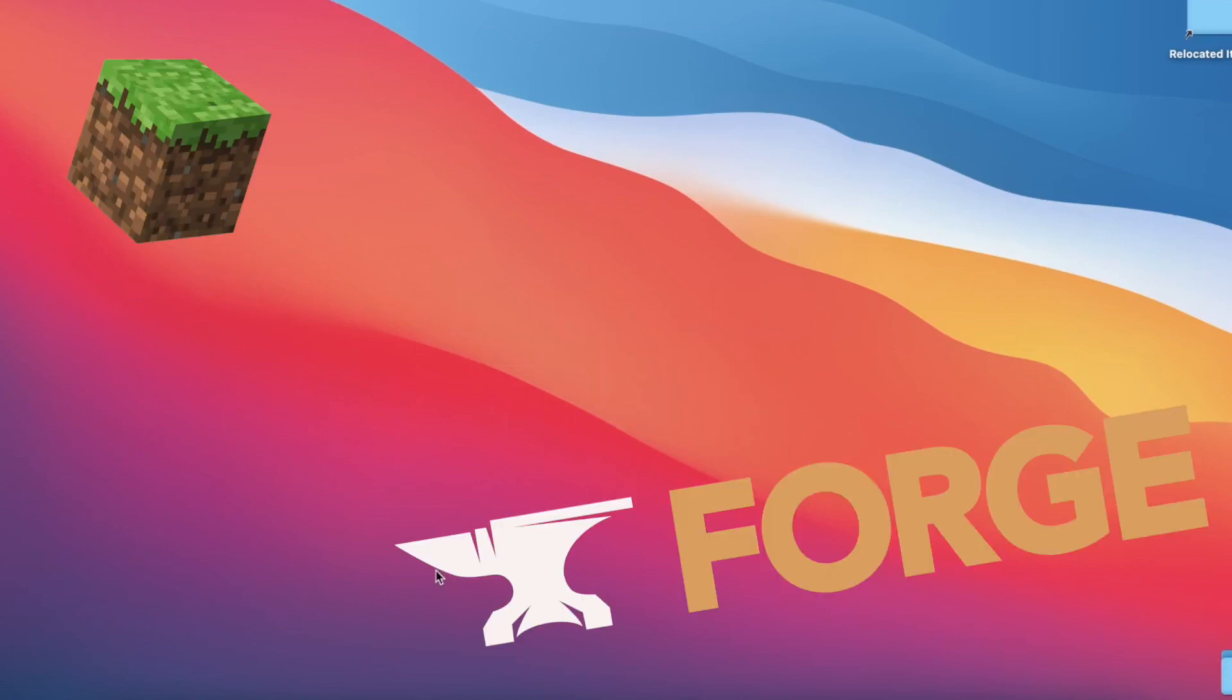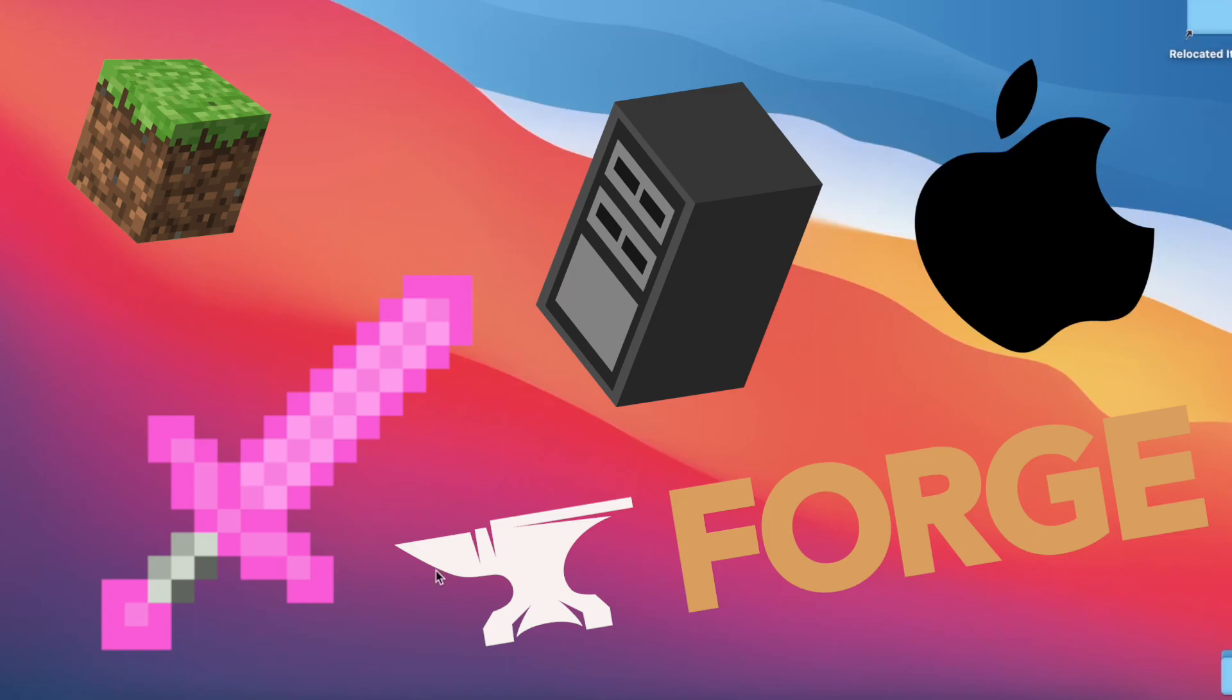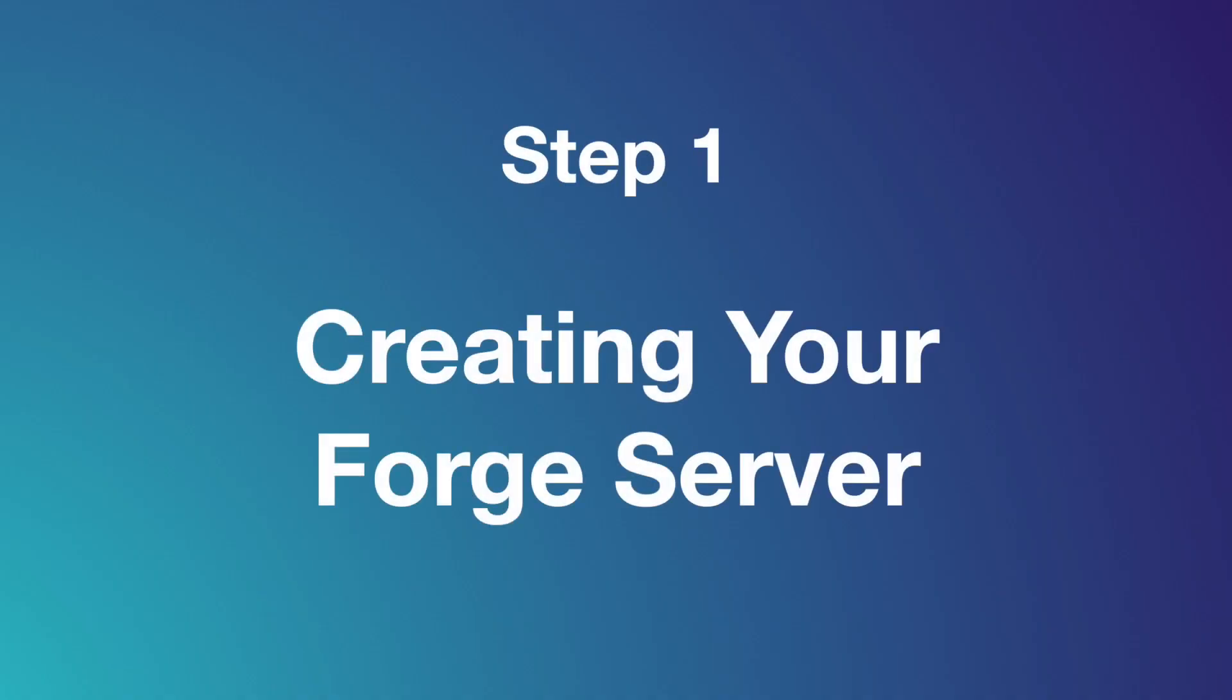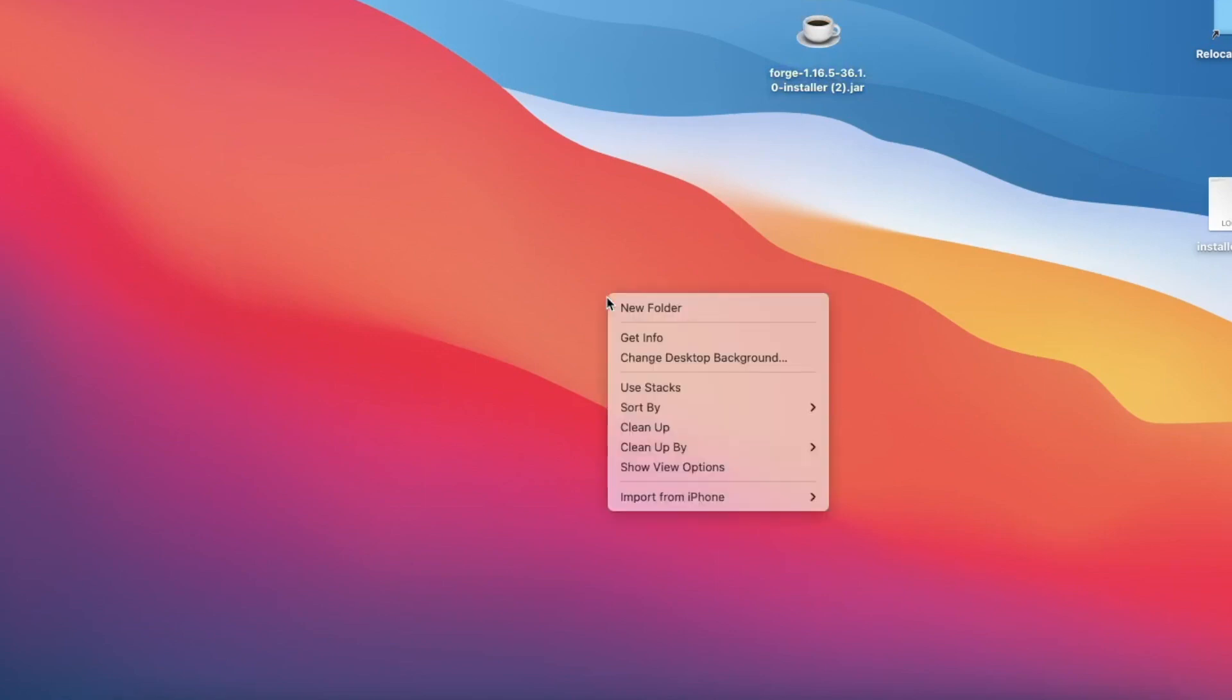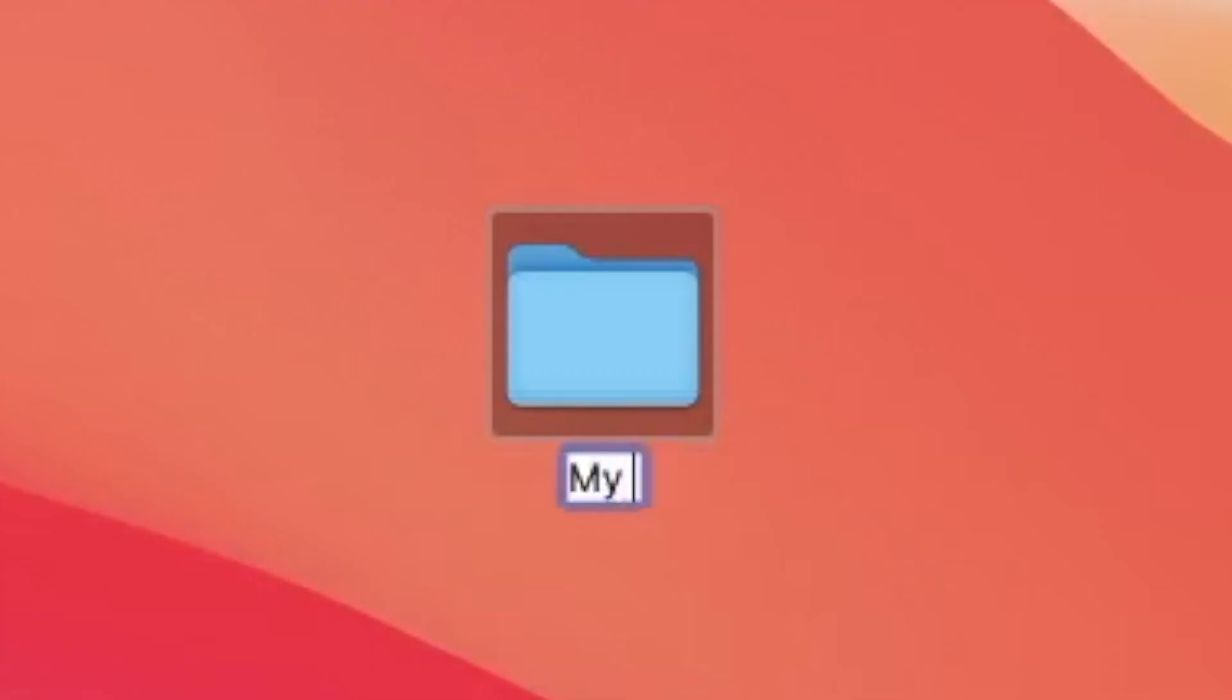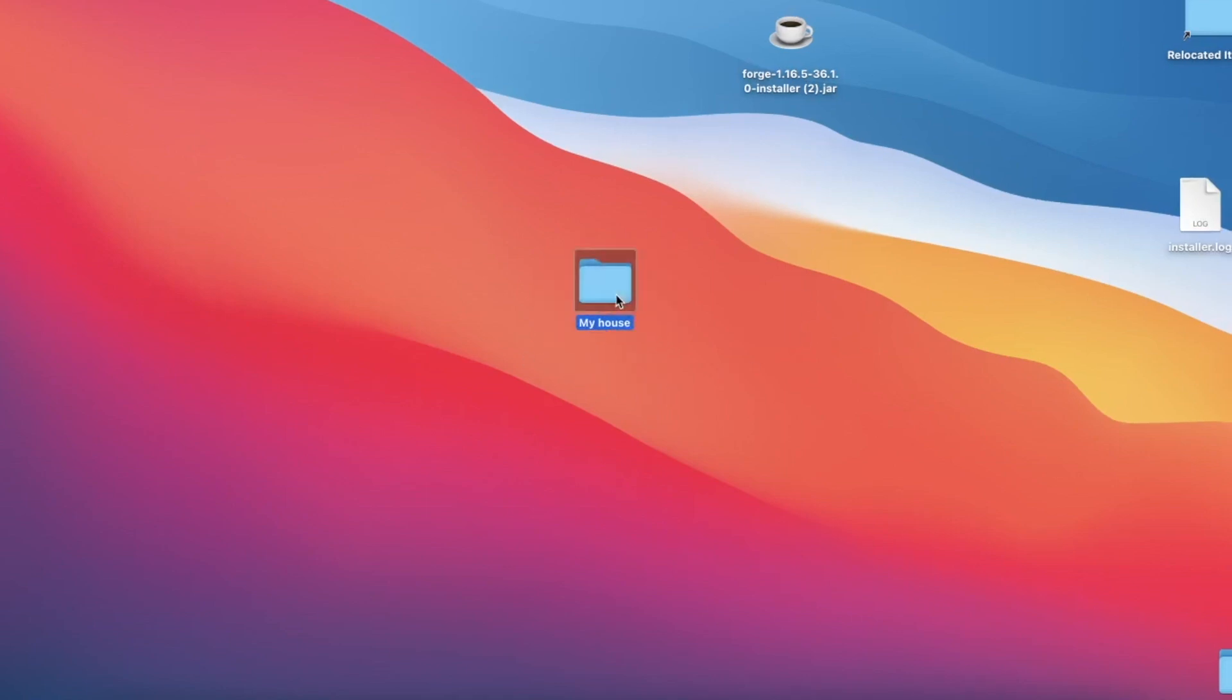Today we're going to be creating a Minecraft Forge server with mods on a Mac. The first thing we want to do is right-click, new folder, and this is where our server is going to live. I want you to give it a nice cozy house. You can name this folder whatever you want, as long as you know that this is what houses your Minecraft server.